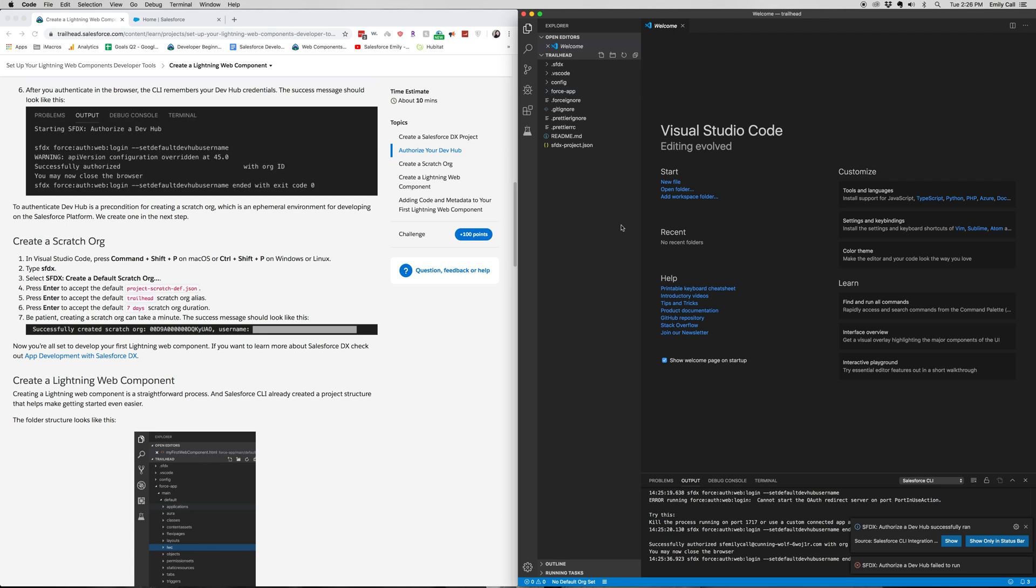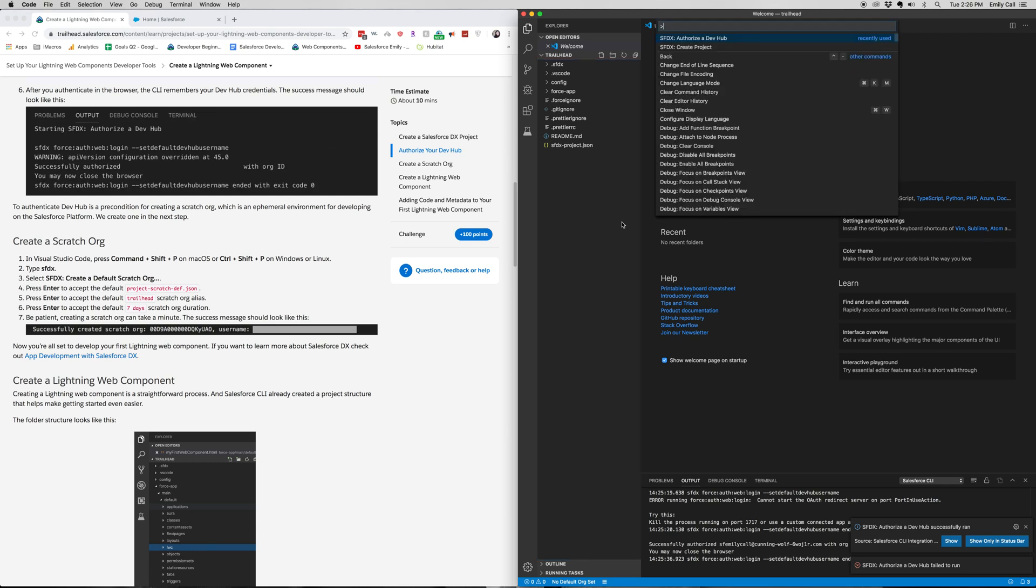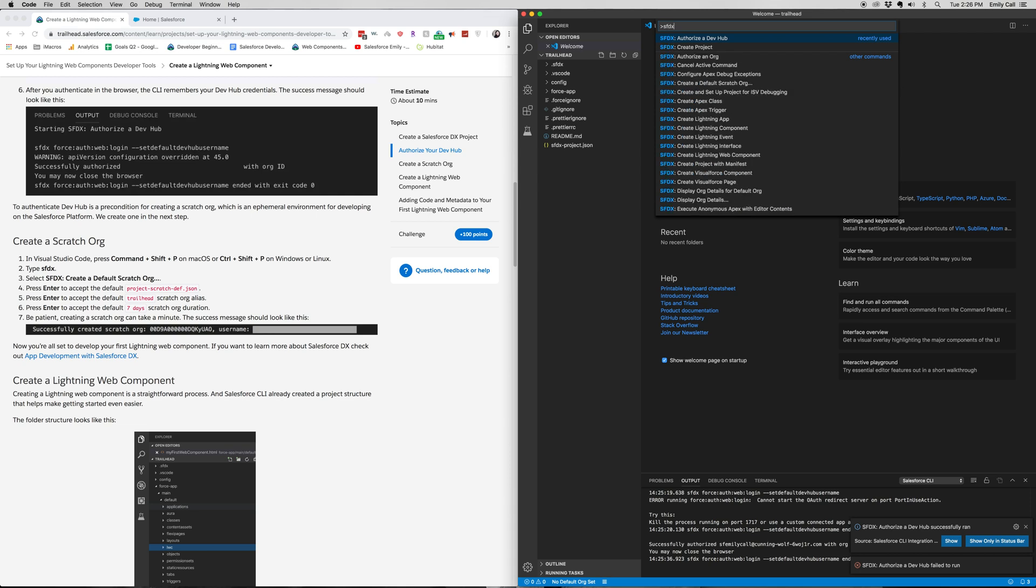So again, Command-Shift-P, SFDX, create a default scratch org.